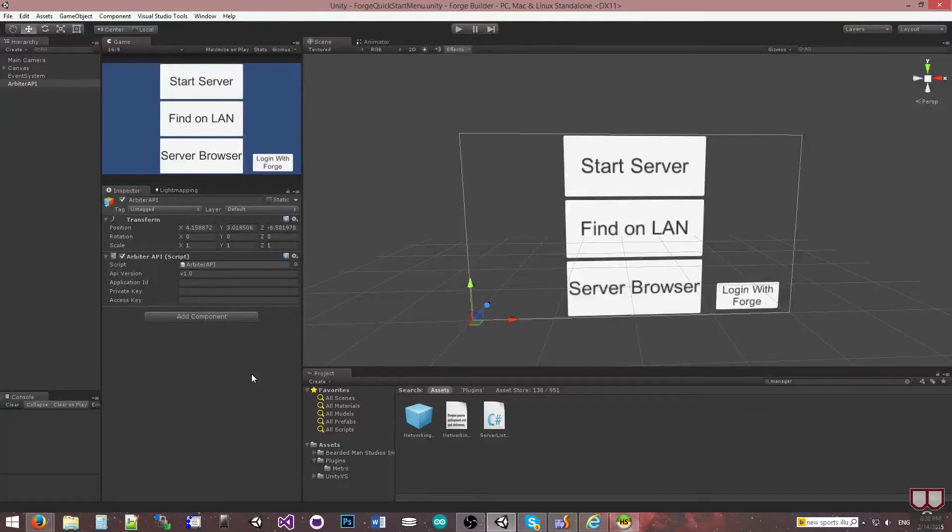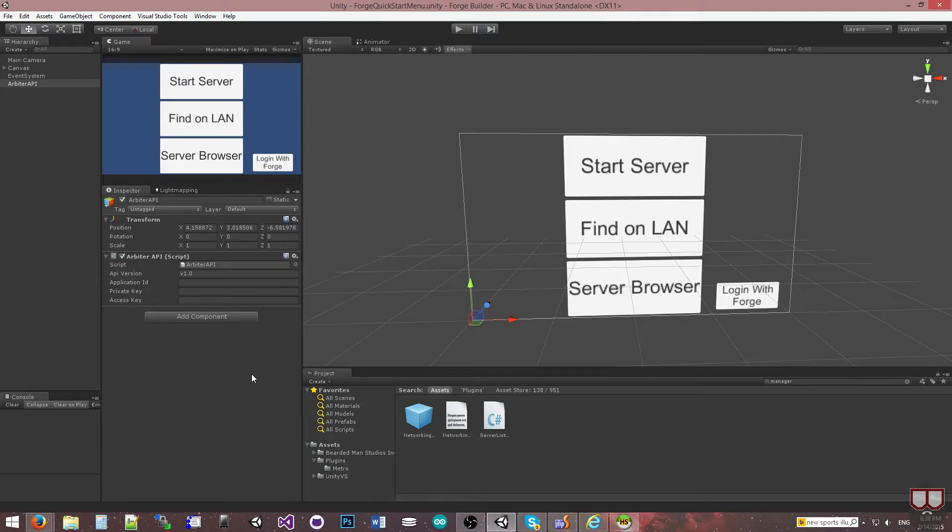Hello, I'm Brent Ferris from the Bearded Man Studios and in this video I want to show you how you can create an application in the portal and get your keys over into Unity so that you can start using the REST API.